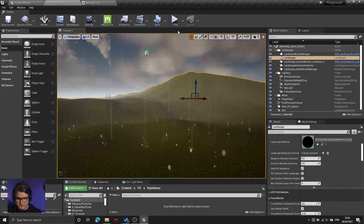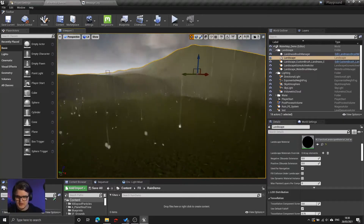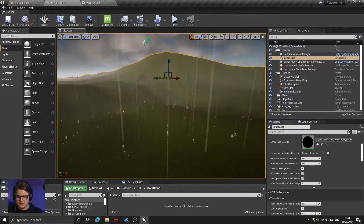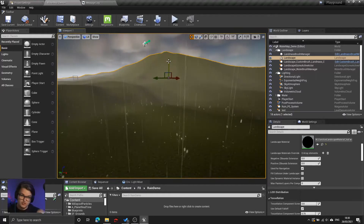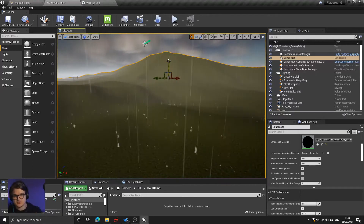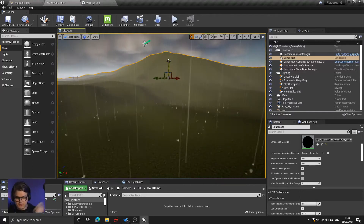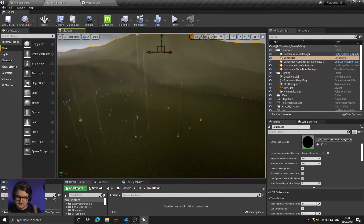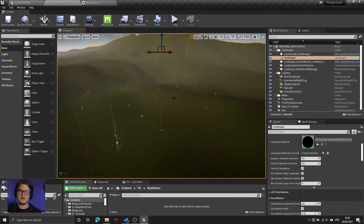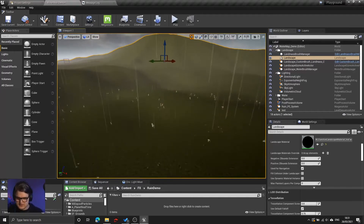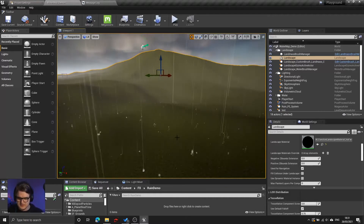The point behind today is to create a rain system that has streaks of raindrops, simulating the motion blur as rain rushes past the camera, as well as little splashes when the rain hits the ground. Let's jump in and get started.